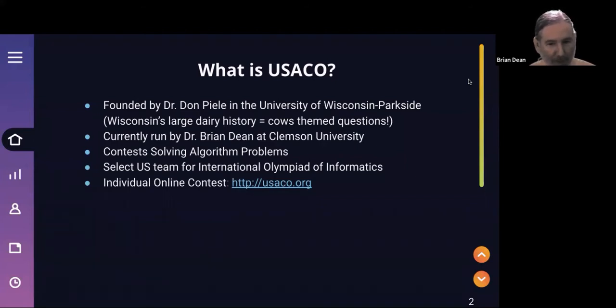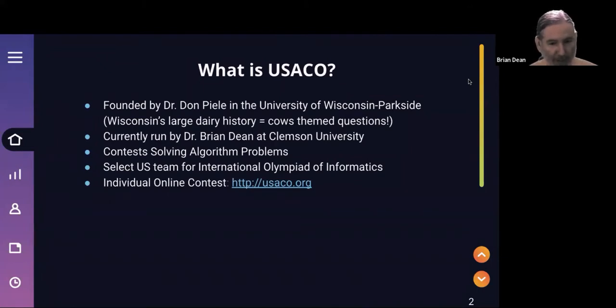As you guys know, USACO has two main goals. One of them is to train a team of the top students from the USA to compete at the International Olympiad of Informatics. But the other goal is to simply promote computing at the high school level and hopefully inspire students like yourselves to appreciate computational problem solving and maybe fall in love with a discipline that might ultimately lead to future study and a career.